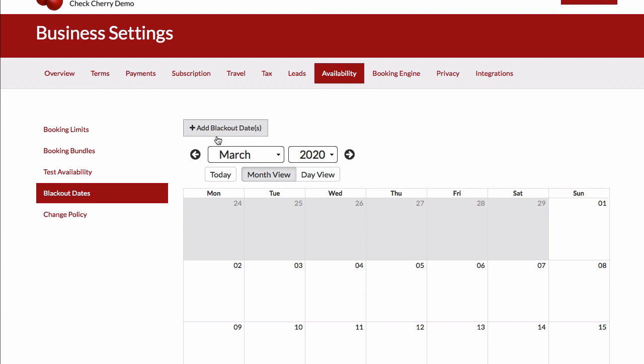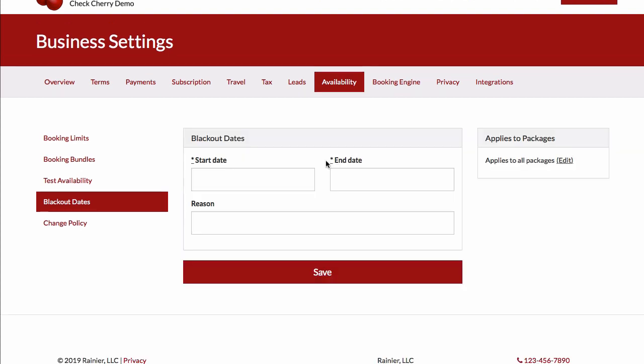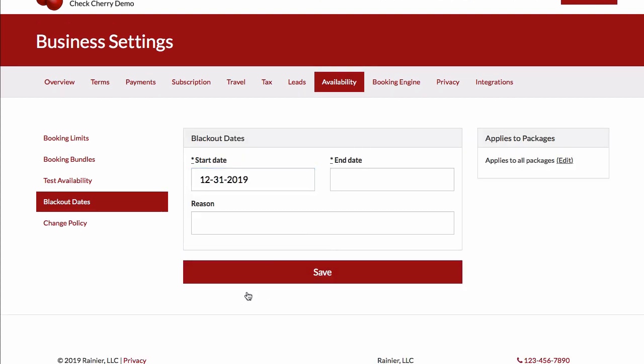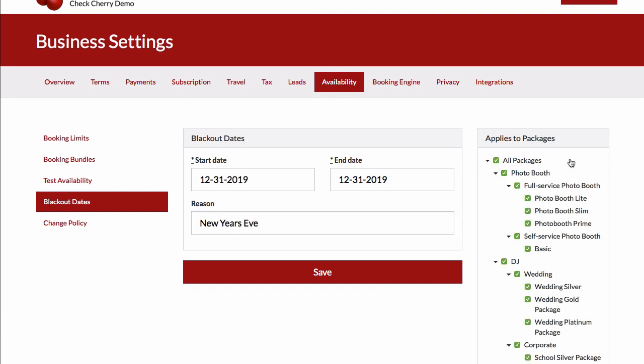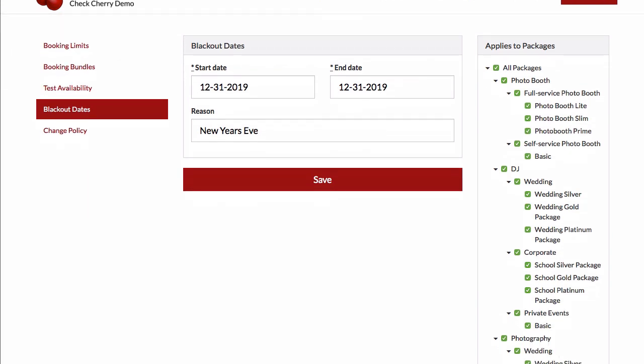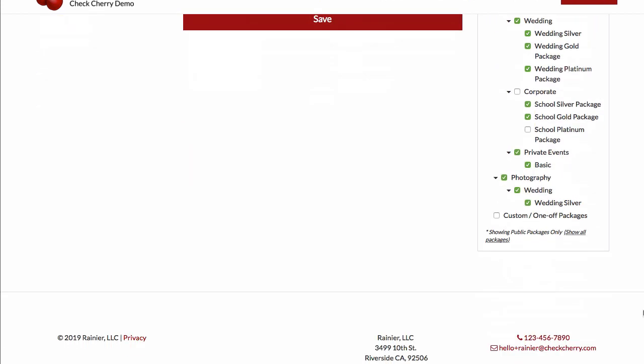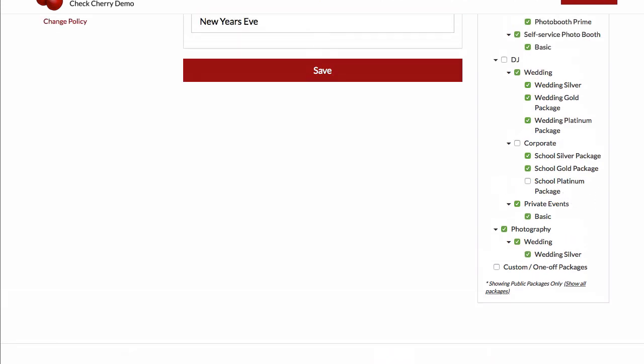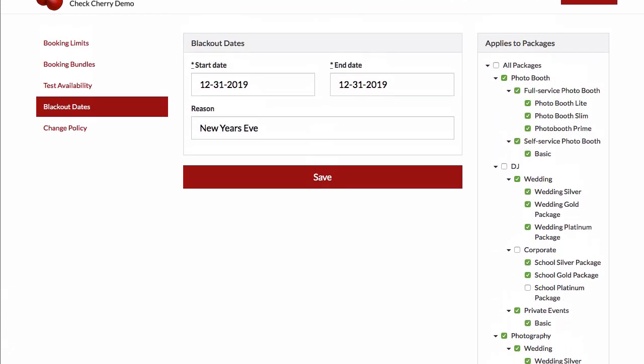You can also just black out certain packages. So imagine for maybe New Year's Eve, I only want to allow my high-end package. In this case, because we're blacking out, we want to black out everything except for, say, our platinum packages. So our corporate, it's kind of misnamed here, but say we had a corporate platinum package and that's the only thing that we want to make available on that date. If we click save, then everything except that is going to be blacked out, and customers won't book those cheaper packages on you.